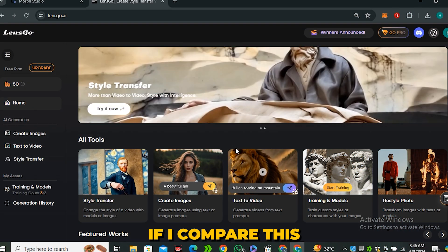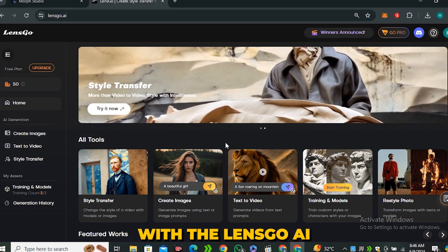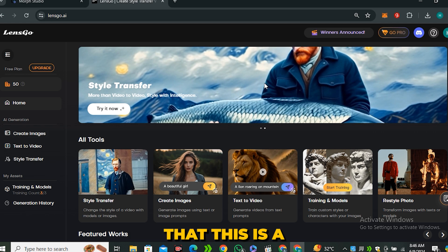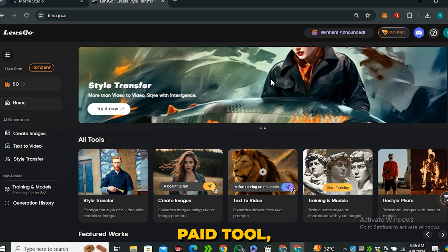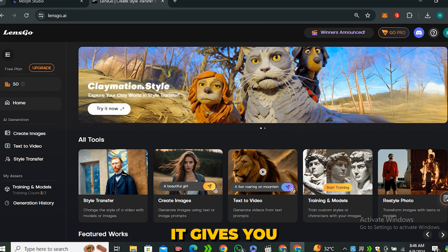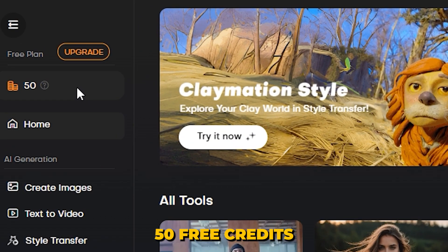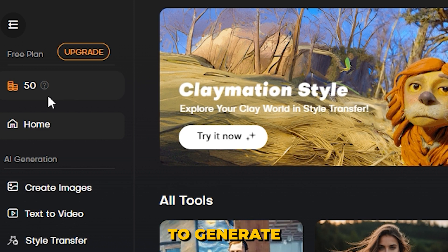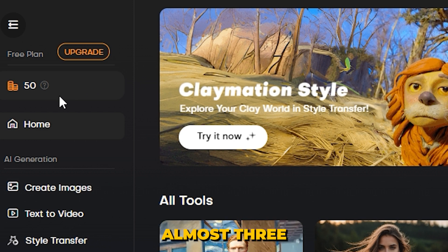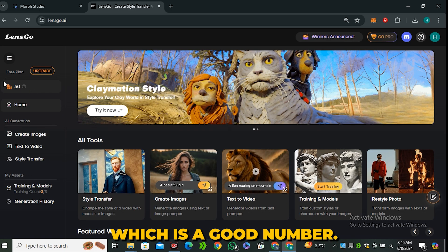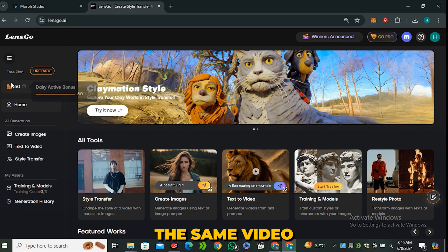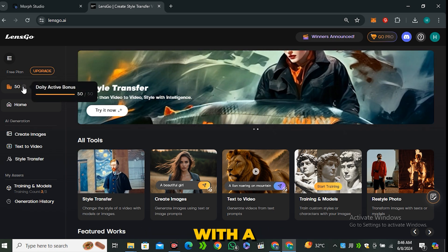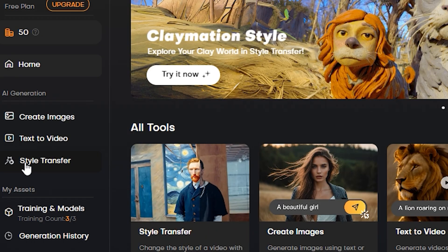So if I compare this with LensGo AI that I covered in my previous video, and many of you guys were saying that this is a paid tool. Well, this is not a paid tool. It gives you 50 free credits on a daily basis that allows you to generate almost three videos a day, which is a good number. So I'm going to compare the same video inside of LensGo AI with a style transfer.